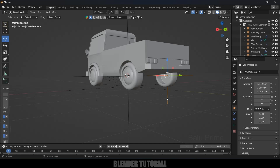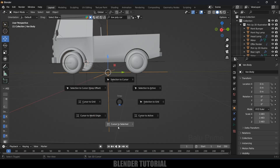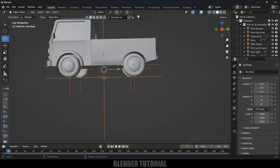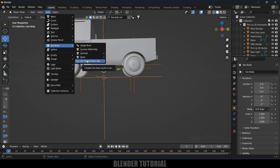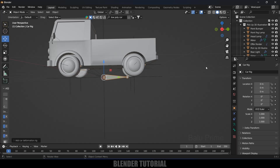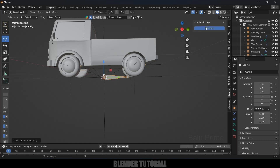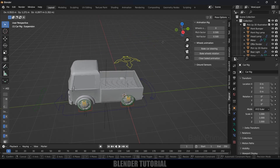Once renaming is done, select the main axis controlling the body and make sure the 3D cursor is at the center — press Shift+S > Cursor to Selected. Then hold Shift and select all four wheel axes. Go to Add > Armature and select Car Deformation Rig. Press N on the keyboard to open the side panel — you'll see the Rig a Car panel. Click Generate and the rig is ready.